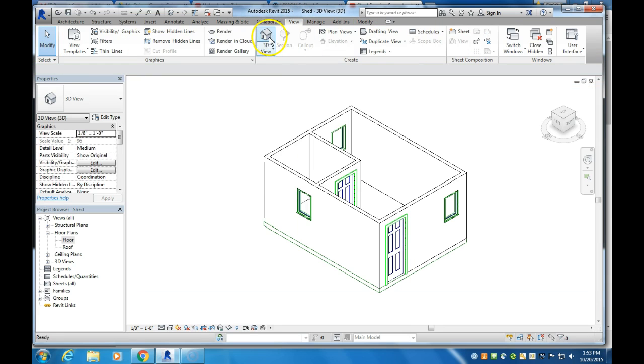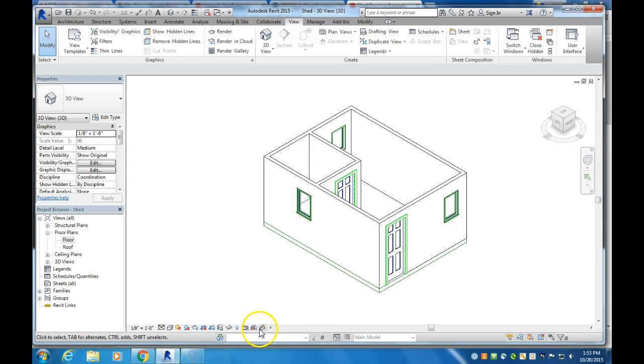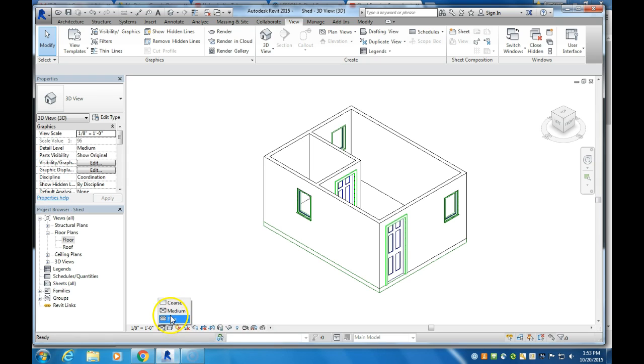And now let's take a view of it in our 3D model. And you can see we have our floor right here, and it's showing up. Now we can see this a little bit more clearly if we do the detail level fine. That probably is not going to change much,